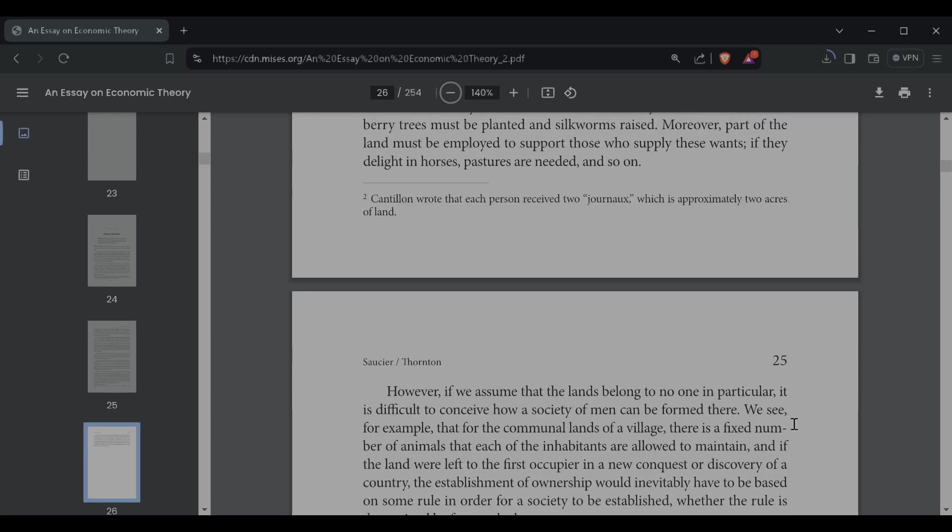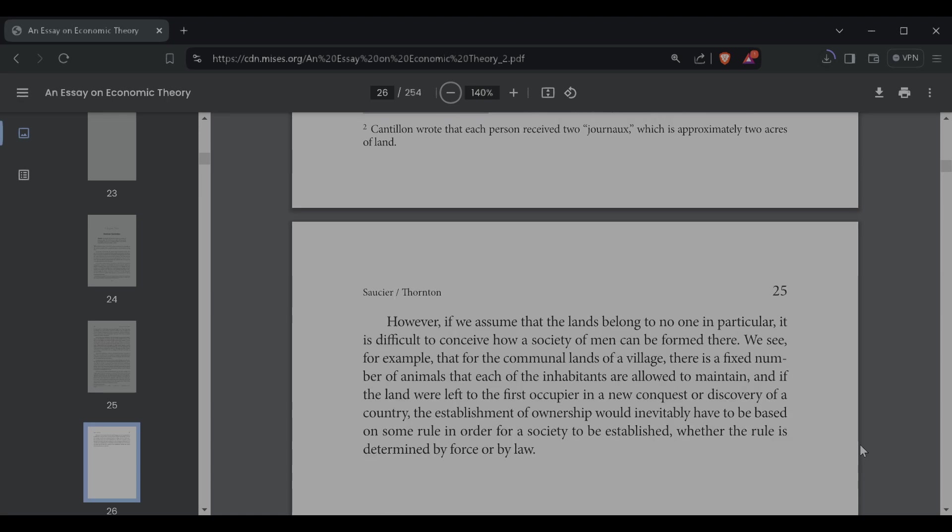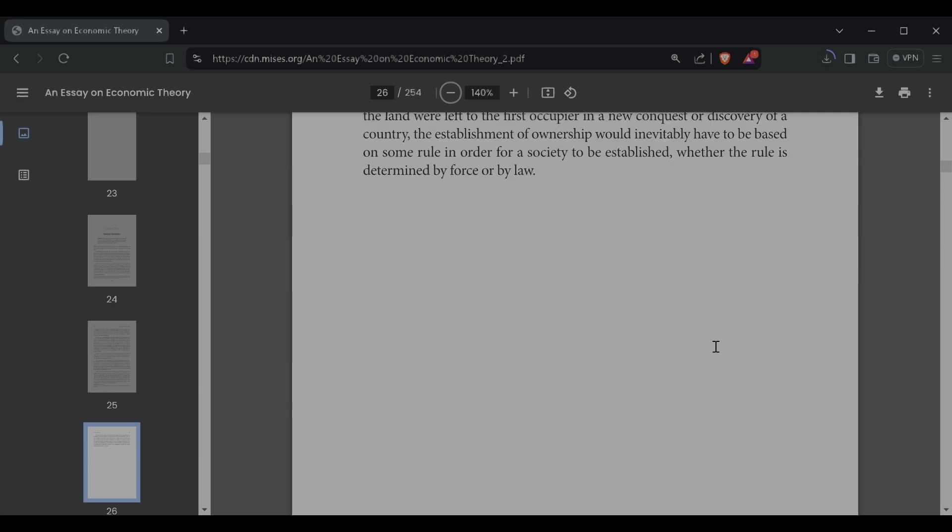Cantillon wrote that each person receives two jarnuks, which is approximately two acres of land. However, if we assume that the lands belong to no one in particular, it is difficult to conceive how a society of men can be formed there. We see, for example, that for the communal lands of a village, there is a fixed number of animals that each of the inhabitants are allowed to maintain. And if the land were left to the first occupier in a new conquest or discovery of the country, the establishment of ownership would inevitably have to be based on some rule of order for a society to be established, whether the rule is determined by force or by law.